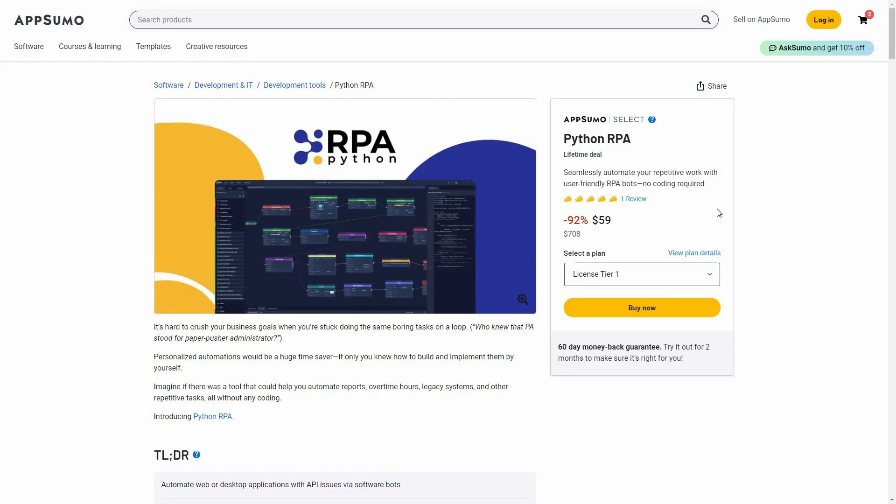I have done a lot of reviews on this channel about tools for web automations, but what about desktop automations? The applications and software that you run on desktop — what if you can automate those? That is exactly what I brought to you today.